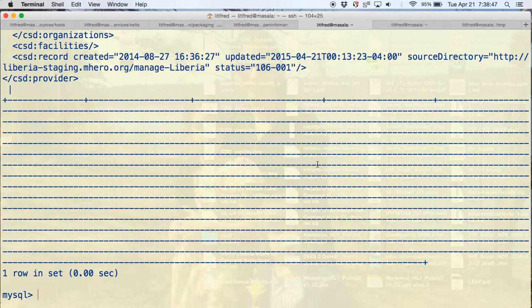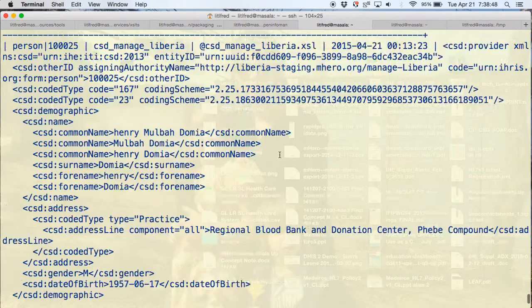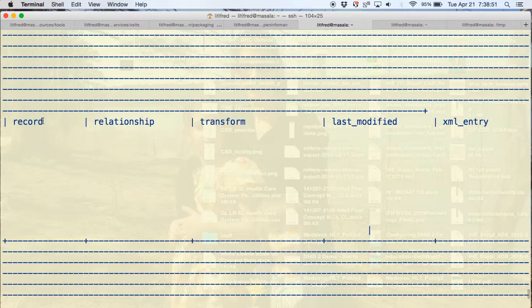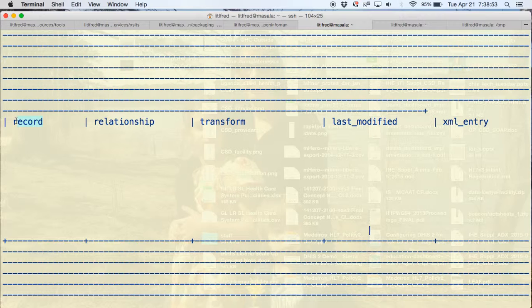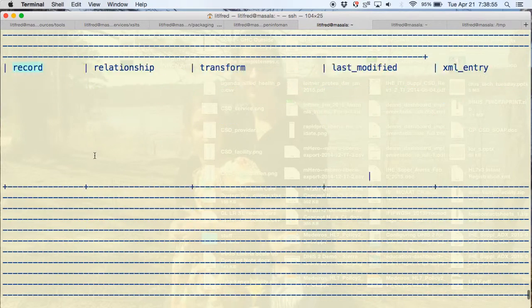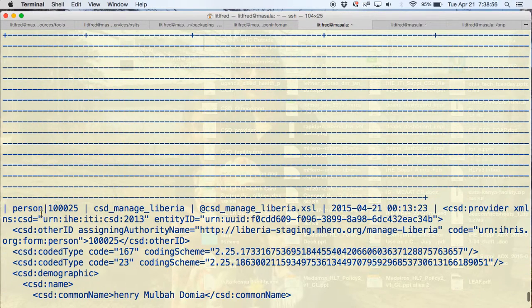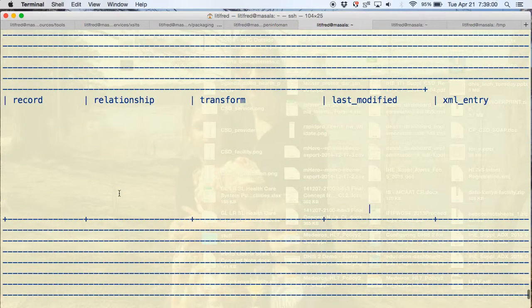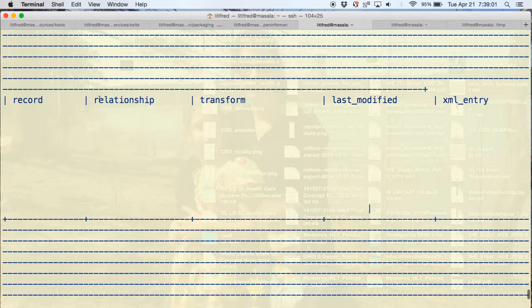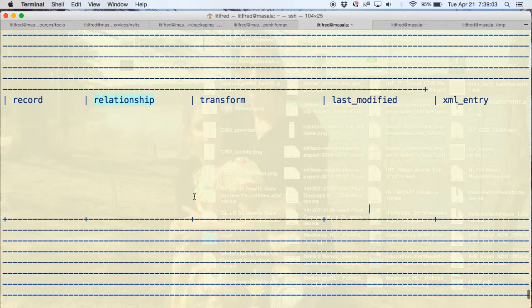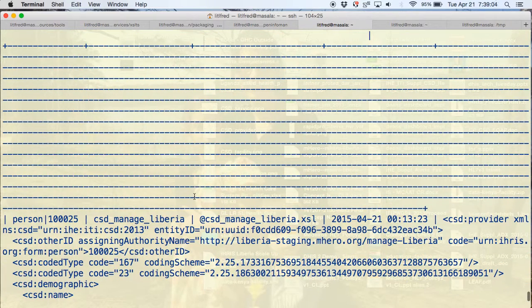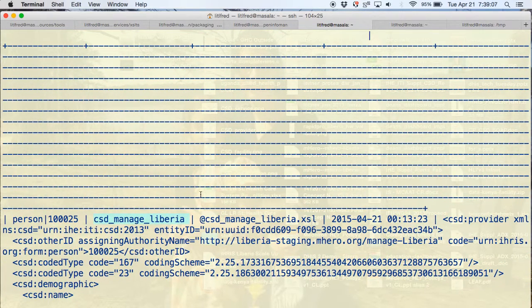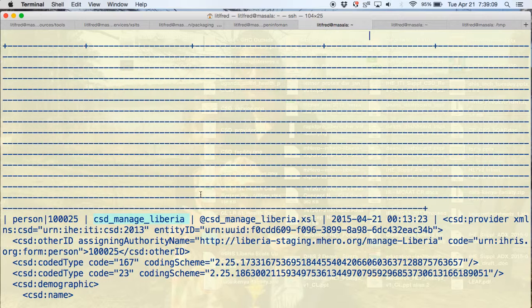Selecting one record, we see that there's four or five columns. There's the record that we are exporting - in this case it's person record 10025. The relationship on which we're exporting from is a relationship in our instance called CSD managed Liberia that has all the data that we wish to export.